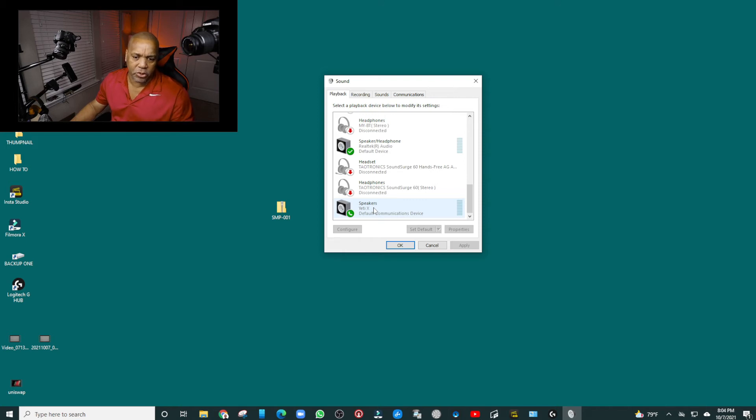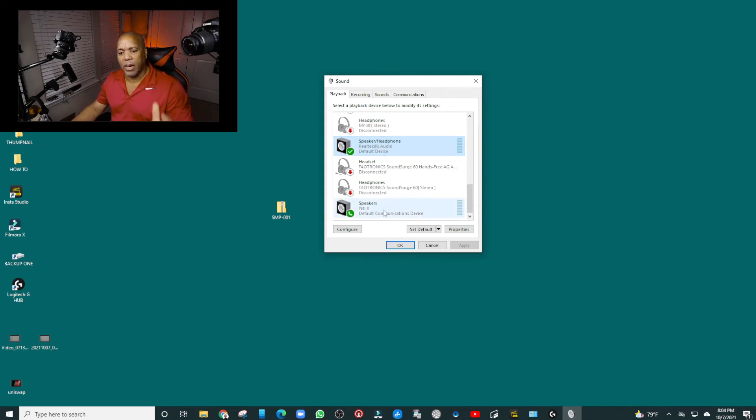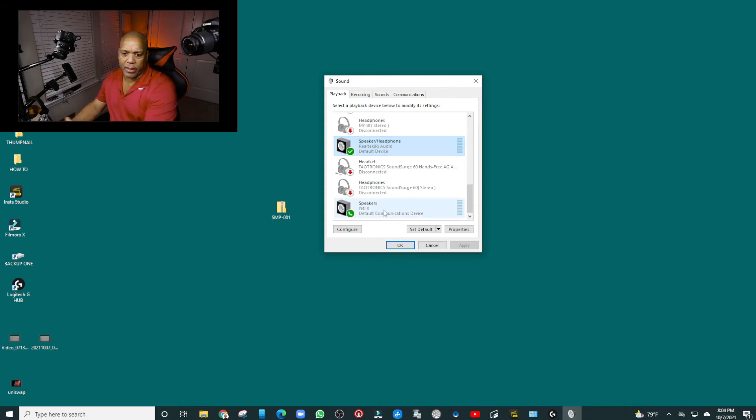is what I did. I'm going to show you guys, so this is what you have to do: you set this as the default device, and the Yeti will automatically become your mic. This is what you're looking for.